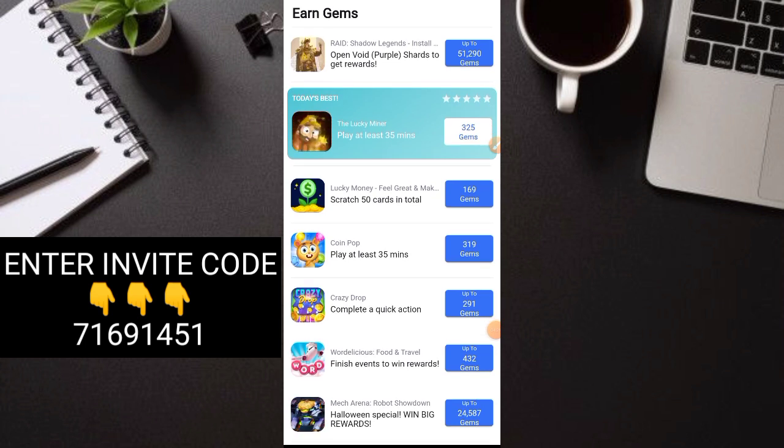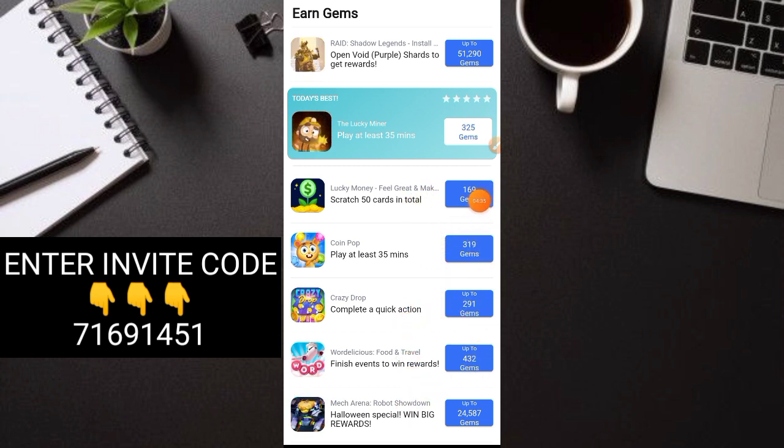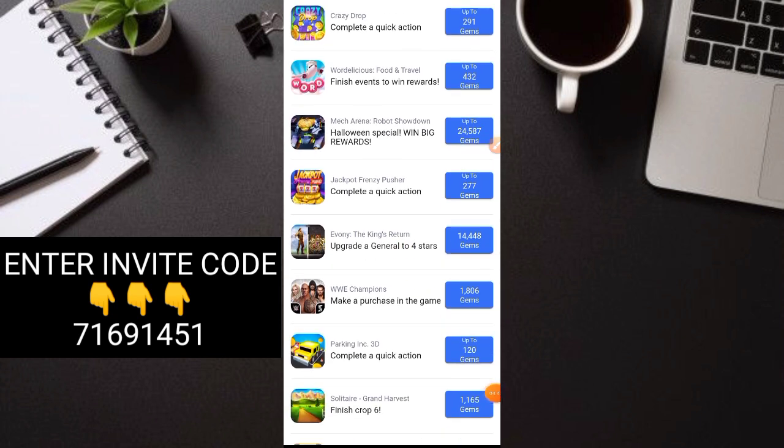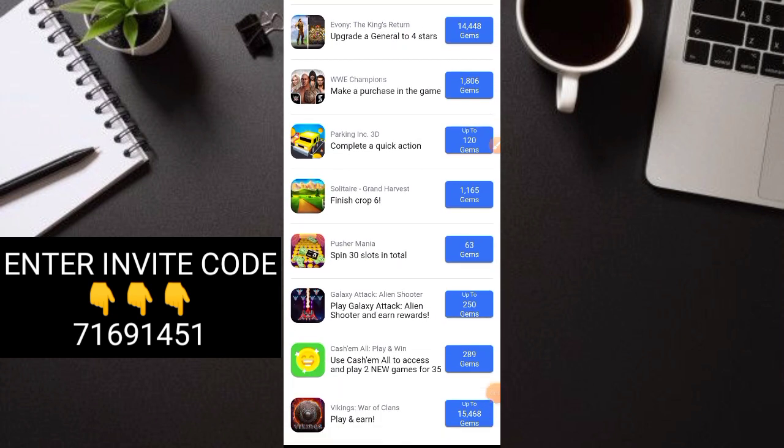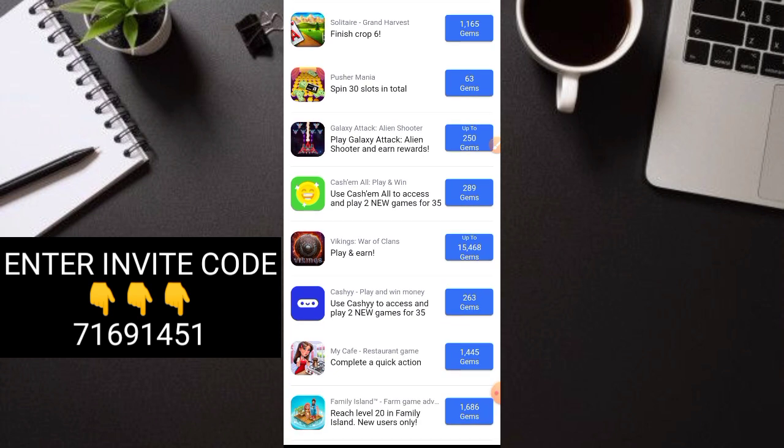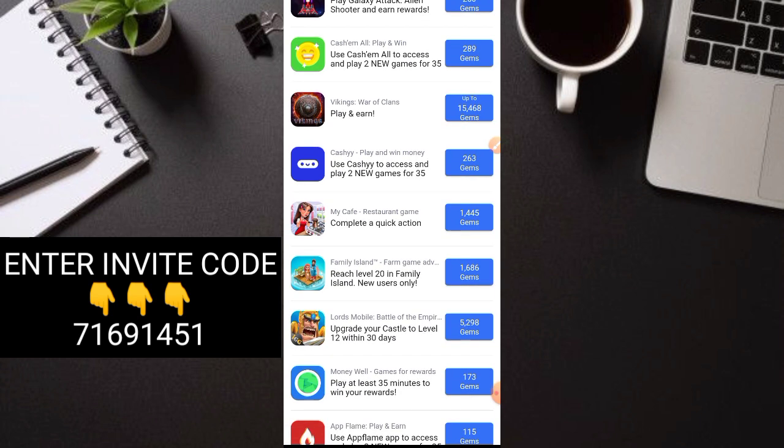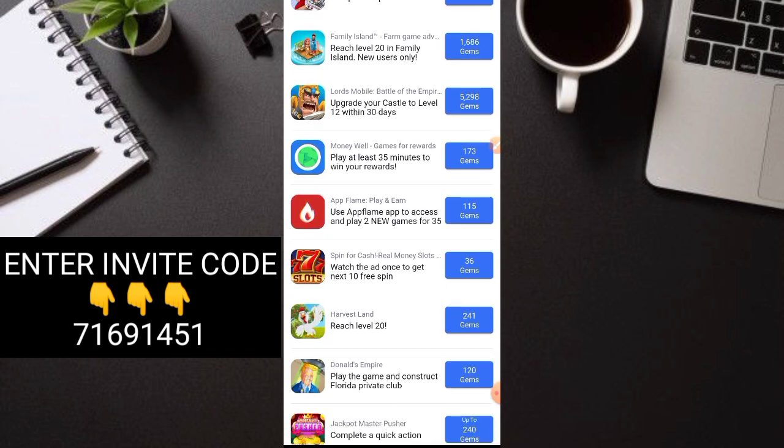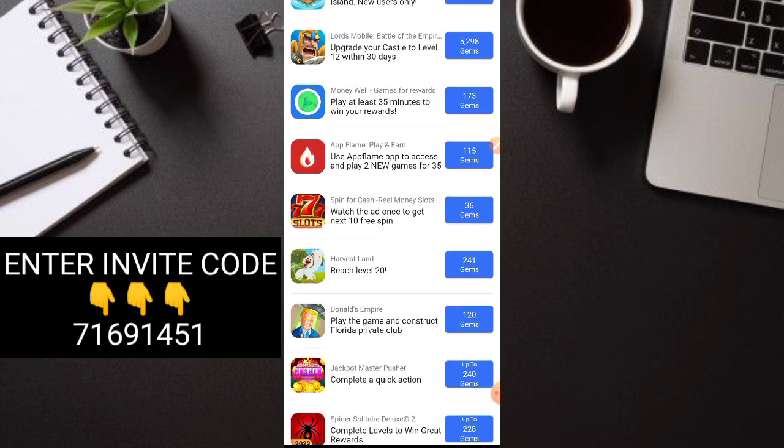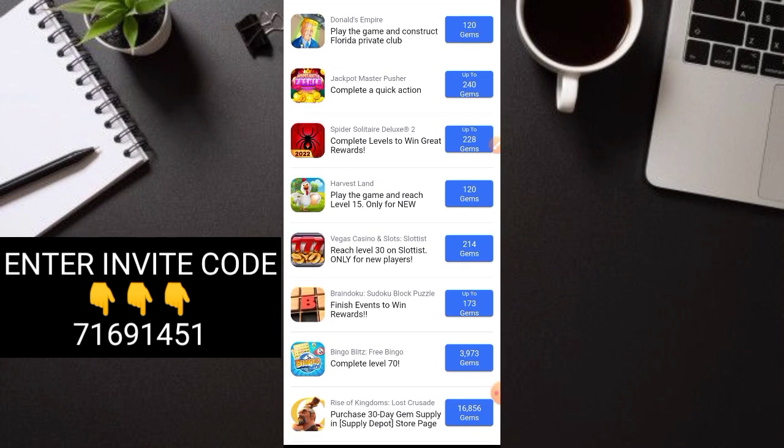My suggestion is, just do ones like these: the lucky miner, lucky money, coin pop, crazy drop, and these ones. Because you'll get the gems from these faster. How much more these higher ones? The rewards are huge, right? Thousands of gems. Some people don't even invite anymore. I'll show you later why they can really payout. Those who are able to payout, please comment down below if you've already cashed out from this application and what method you're doing.